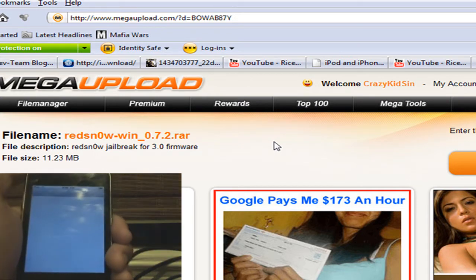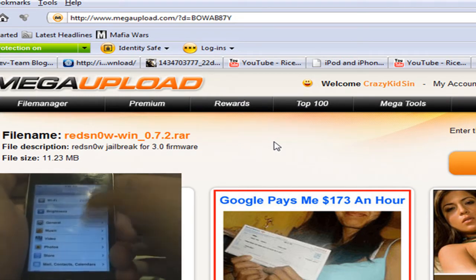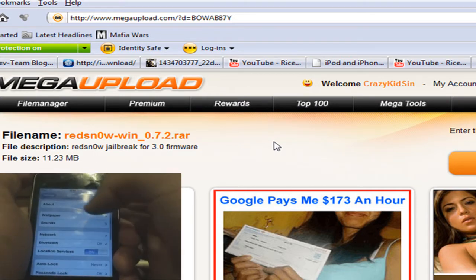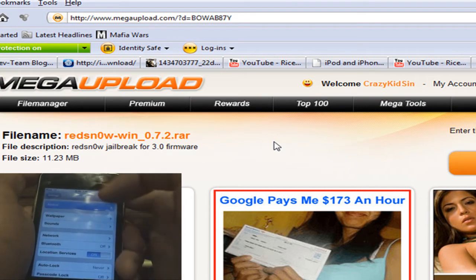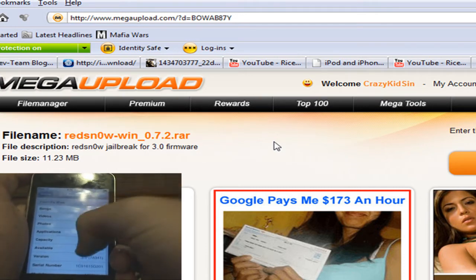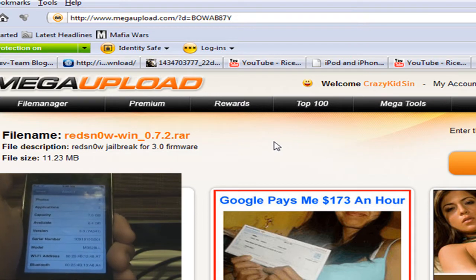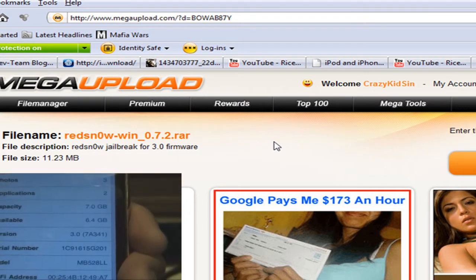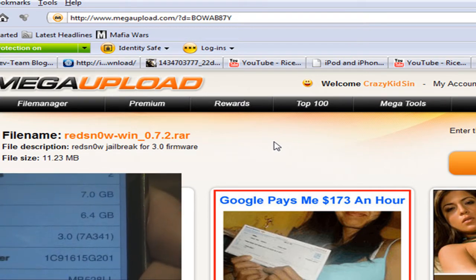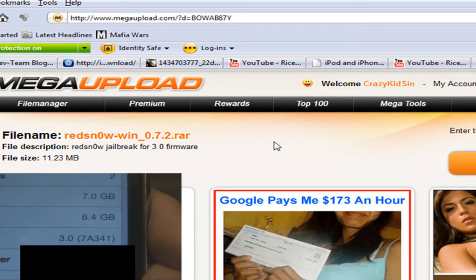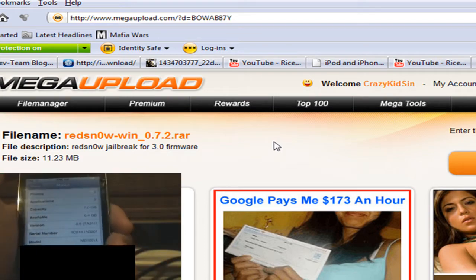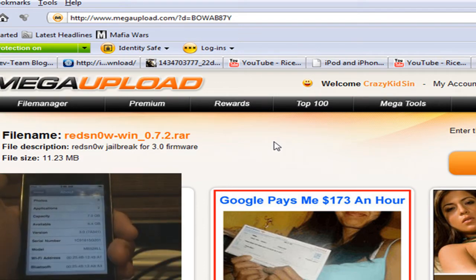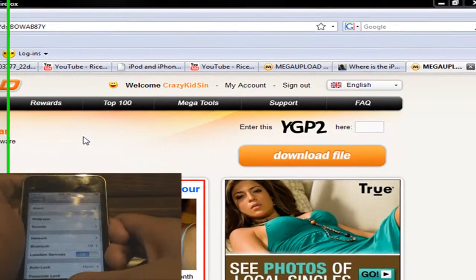So to prove this is 3.0, you know, go into General, About, and then Version. If I zoom in, you can see that it's 3.0, 7A341, which is the latest version.